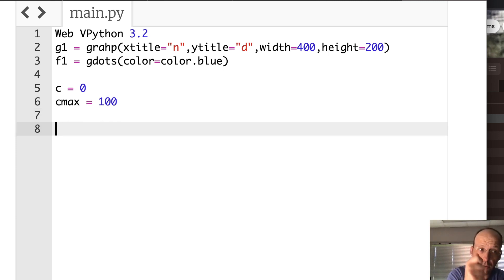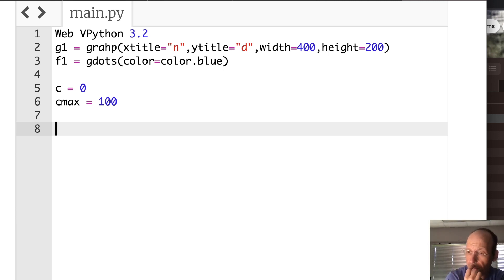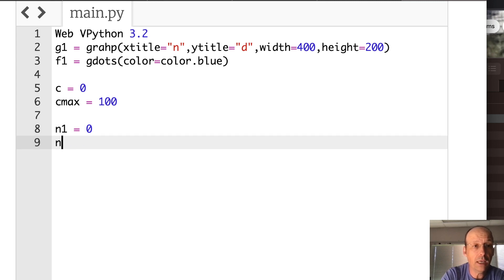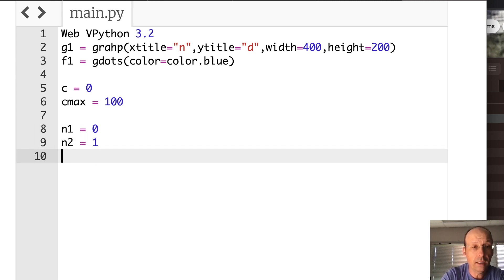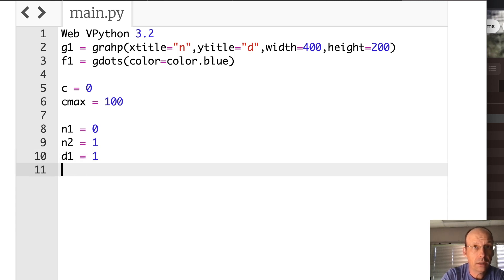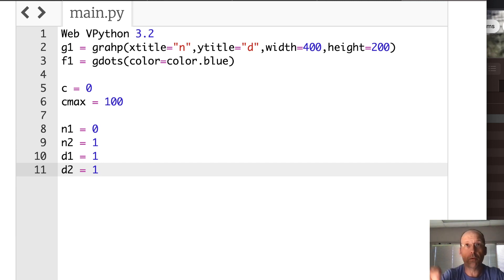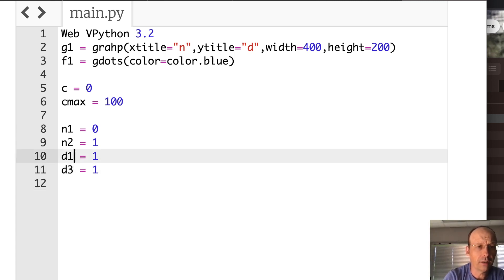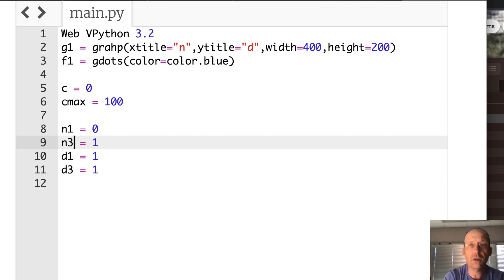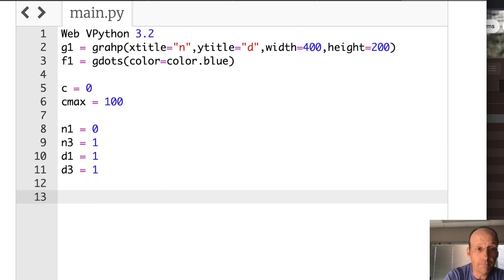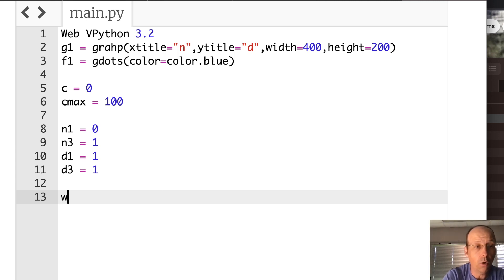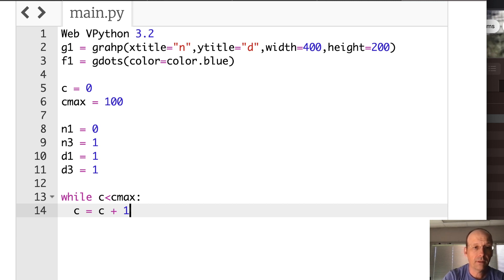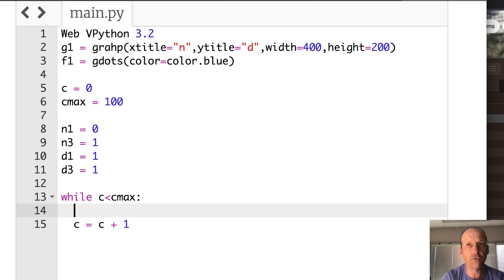Now I need a counter because I need to determine how many times I'm going to do this. I'm going to call that C. I would normally call it n, but I'm going to use n for the numerator. And the C max will be, let's try 100. Let's just try 100 and see what happens. And I'm going to need three numerators and three denominators. So N1 is the numerator for the left side, and that's going to be zero. N2 is the other side, one. And then D1 is one. D2 is one. Right, zero over one and one over one. Those are my two starting numbers. And then I should call this N3. And then I'll call the middle one N2 D2. While C is less than C max, C equals C plus one. If I don't increment my counter, it's never going to end, and that's going to be bad.